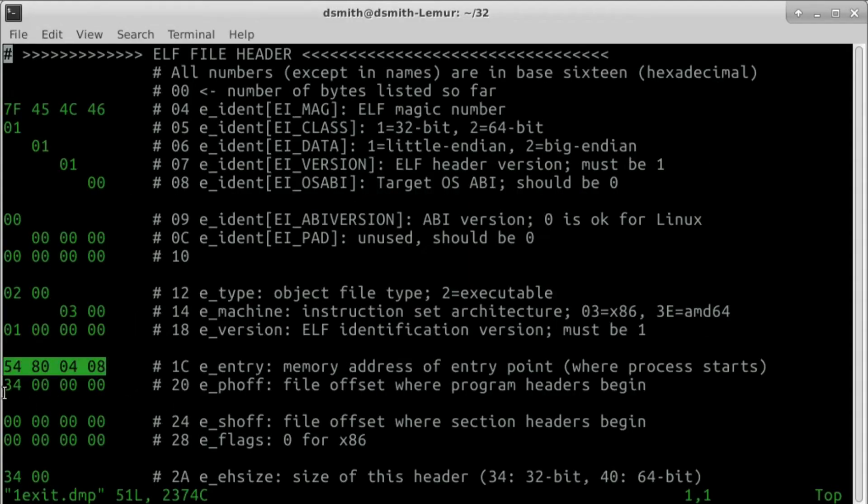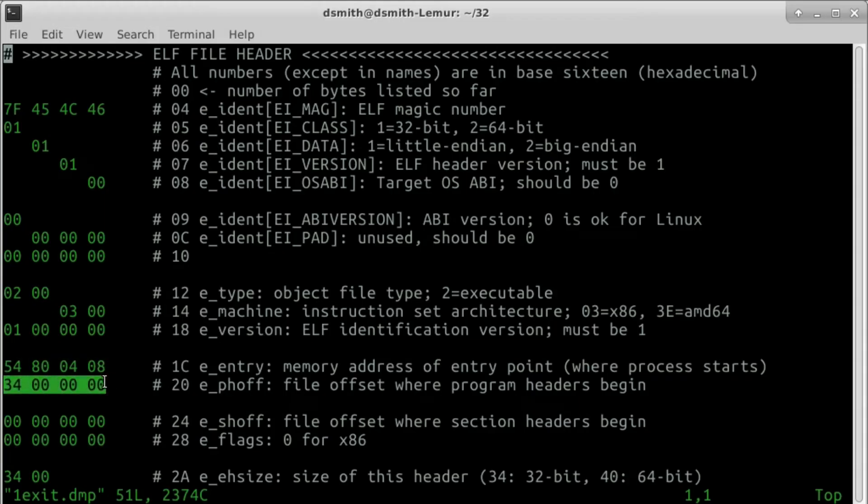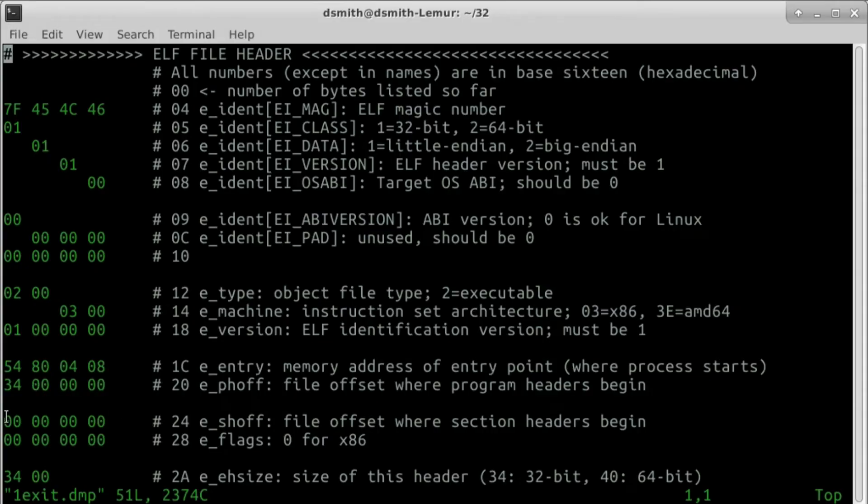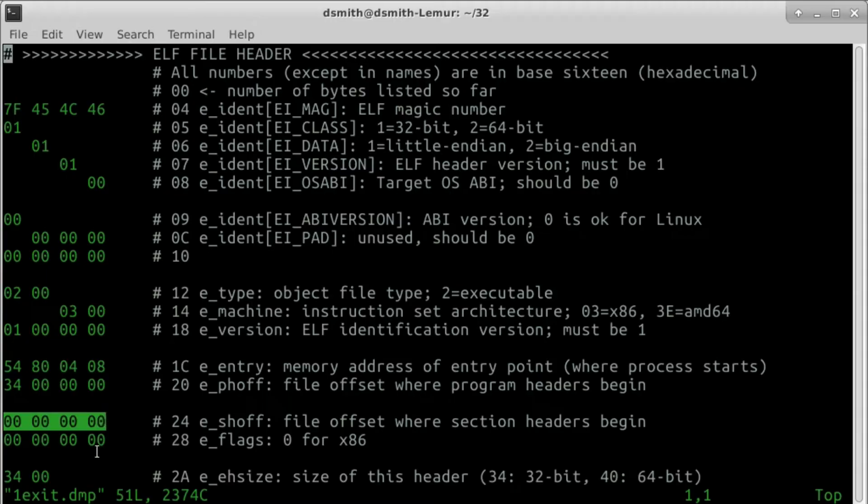The ephoff field indicates where in the file the program headers begin. There are 3-4 bytes of the ELF file header before our first ELF program header. The ephoff field indicates where in the file our section headers begin. Our ELF file has no sections.